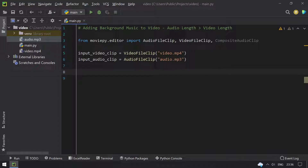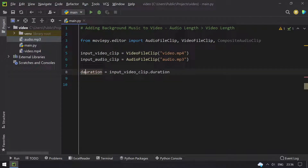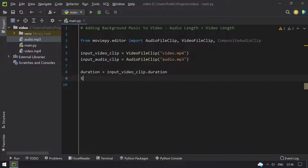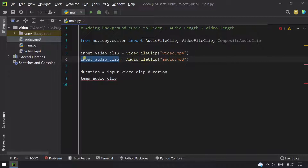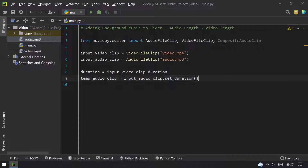Once we get the input audio clip, I have to get the duration of the video. So duration equals clip.duration, which will give me the length. Once we get the duration, we have to take a temp_audio_clip to store the temporary audio, and set the duration of the audio to the video by passing the duration here.